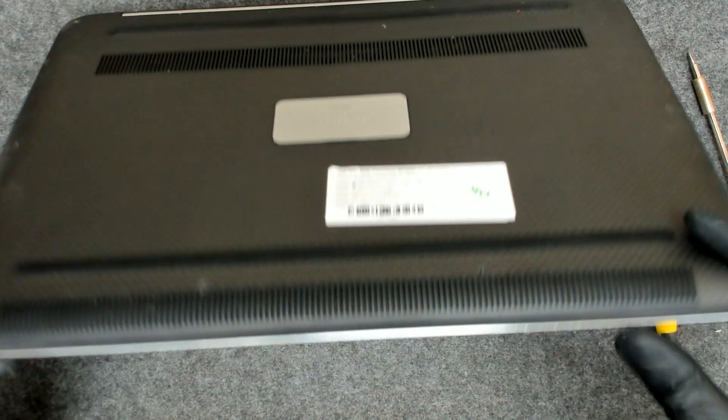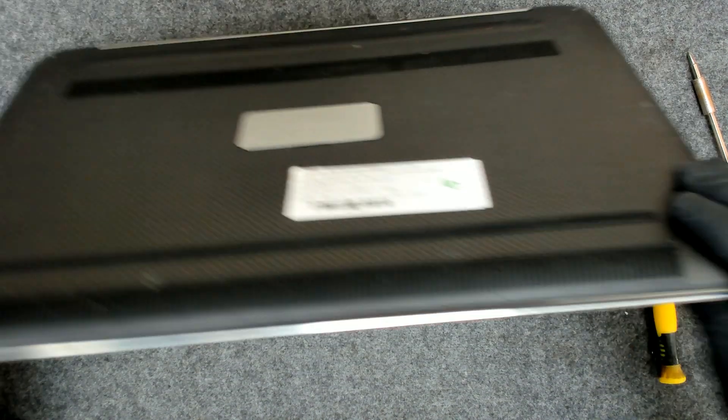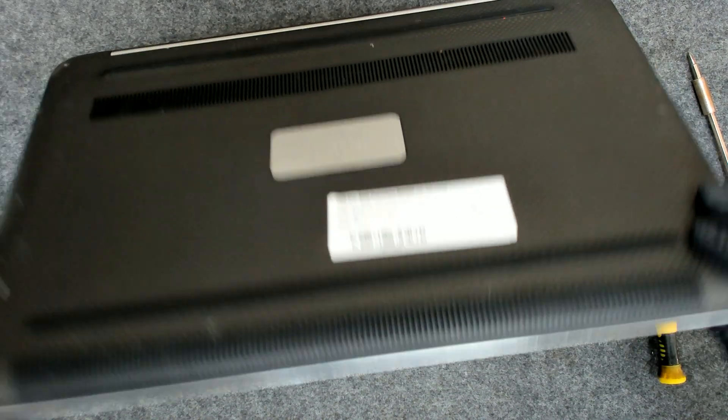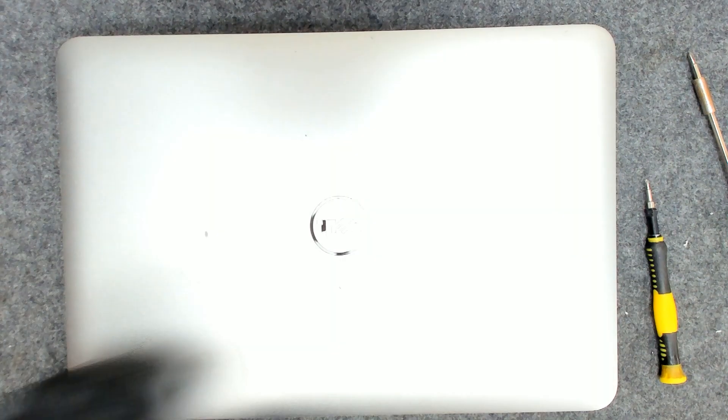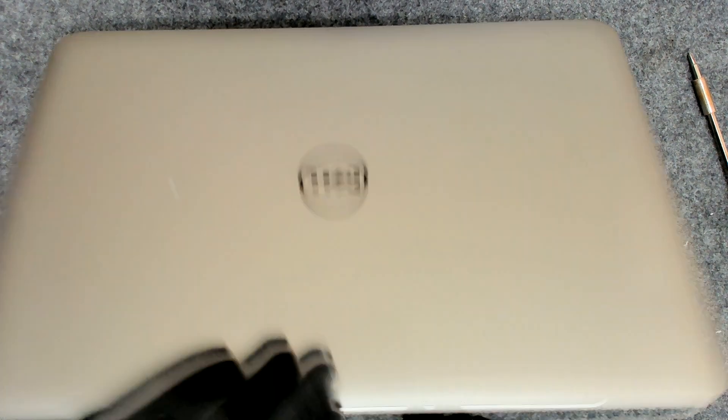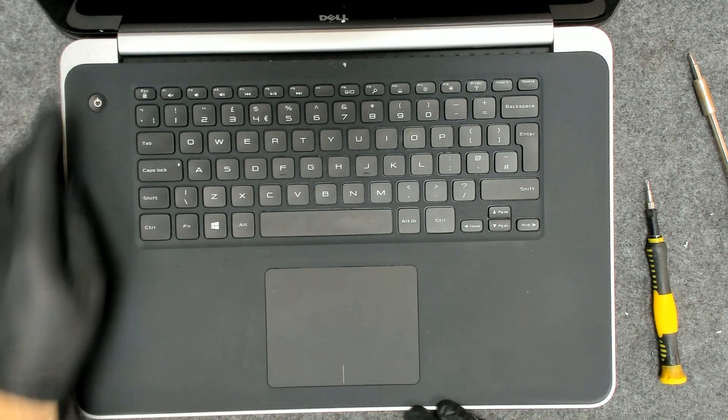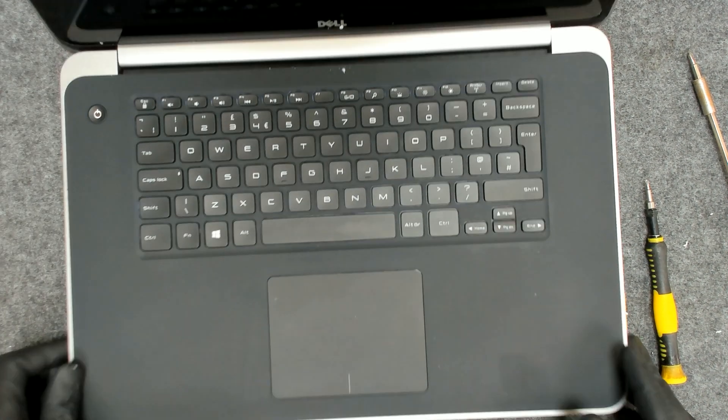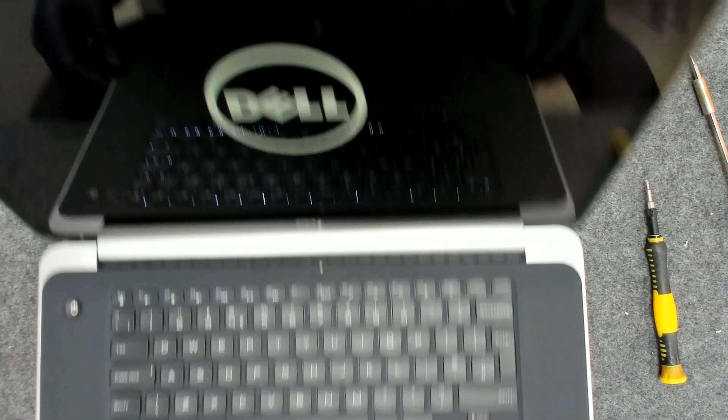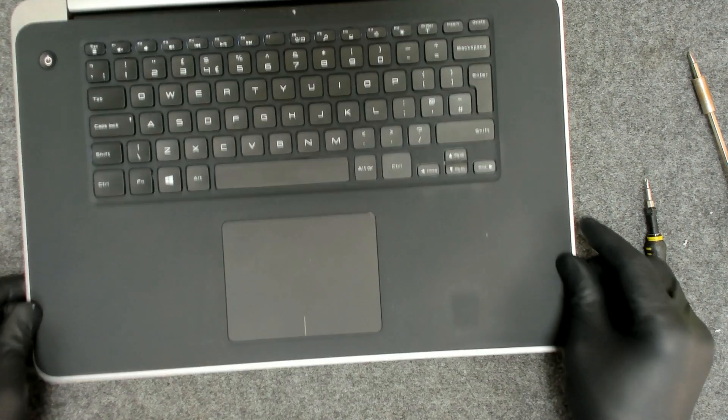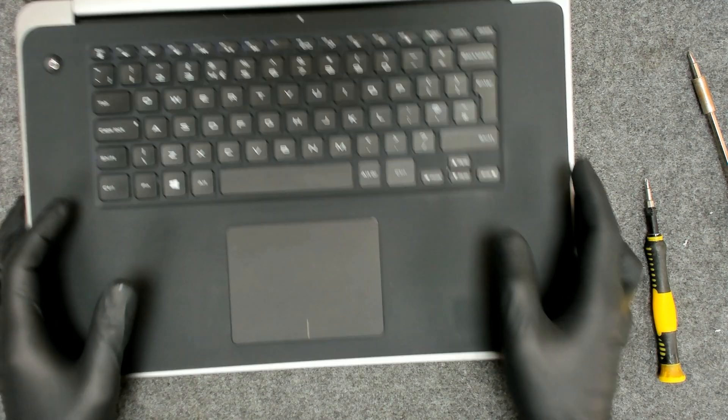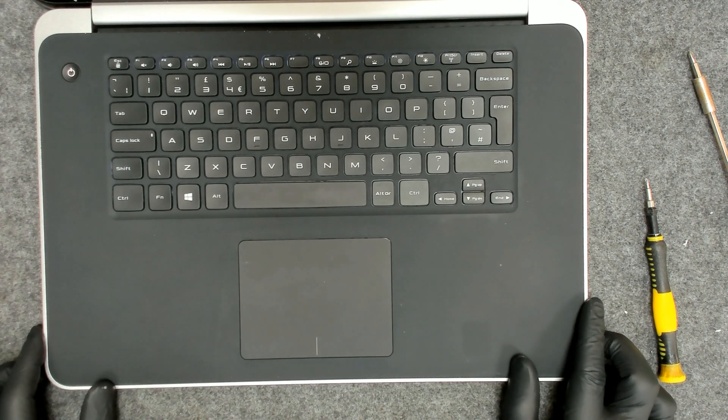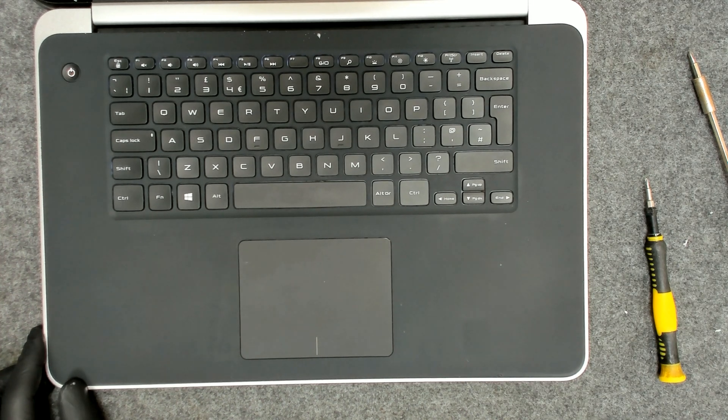Now let's double check is everything closed properly. Yeah, let's see is there any battery charge. Yeah, we have a picture so basically that's the whole procedure. I hope you liked the video, bye bye for now.